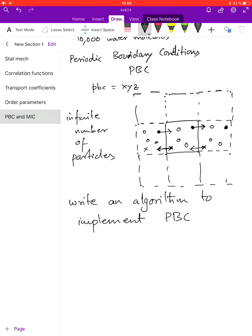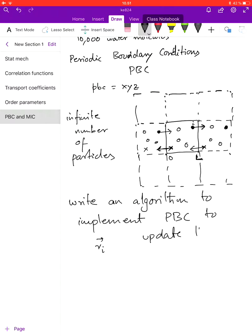How will you update the position of a particle when it moves outside the box? Think of position 0 and position L as the length of the box. Write an algorithm to implement PBC to update the position of particle i, and also of particle j, which is represented by an x here. This is your homework.